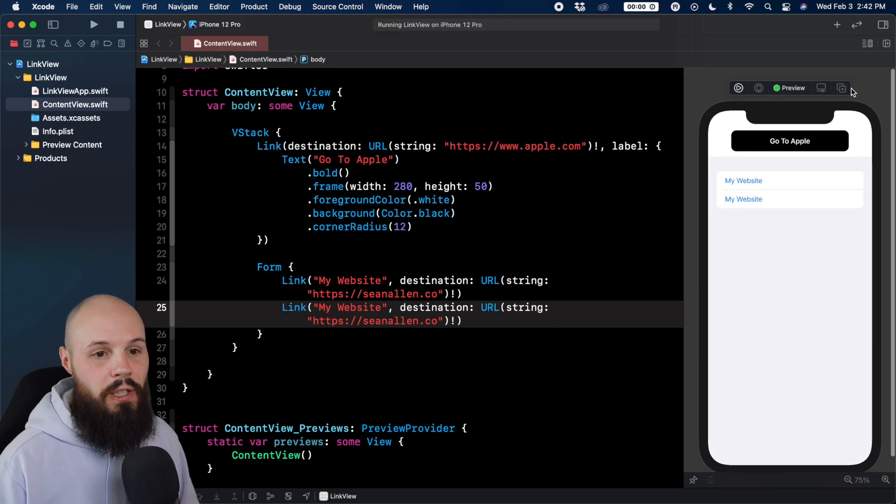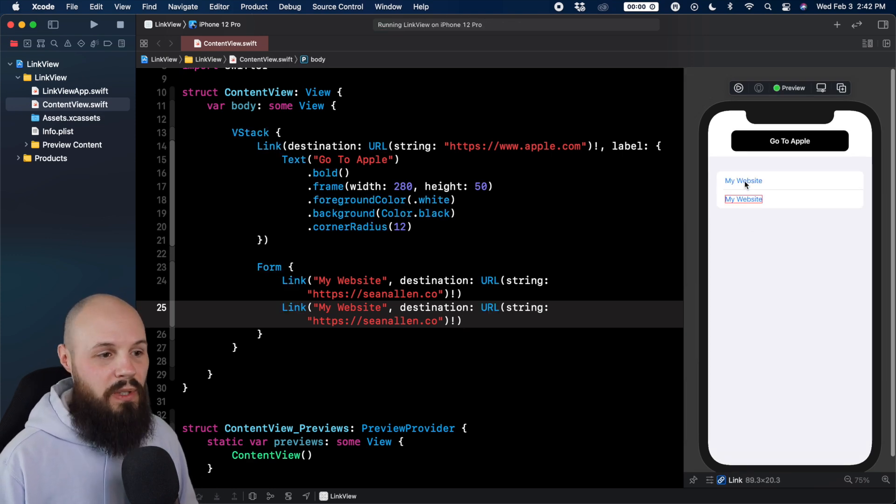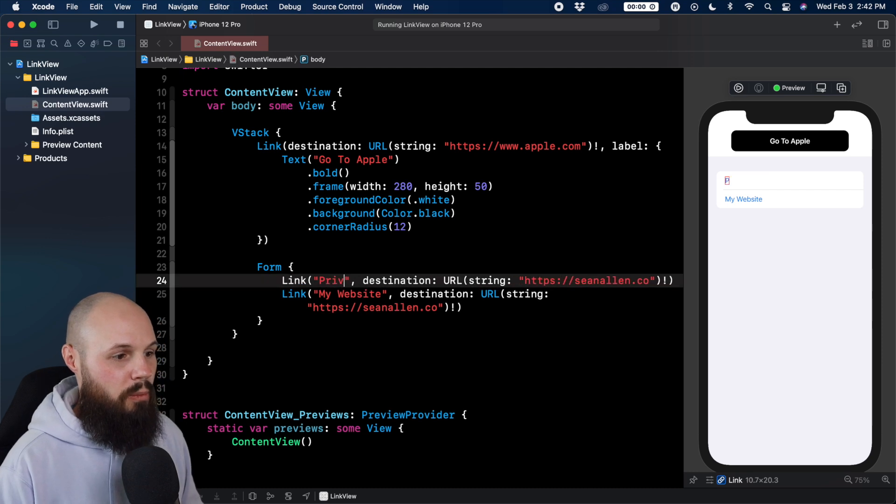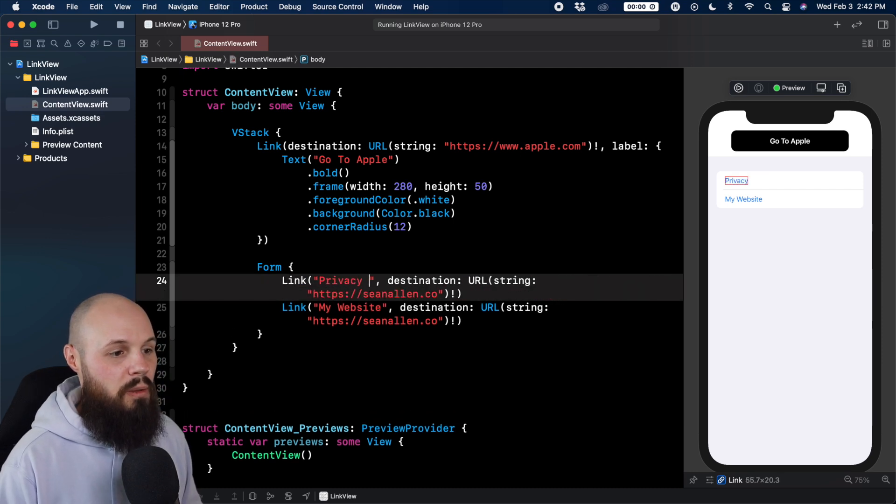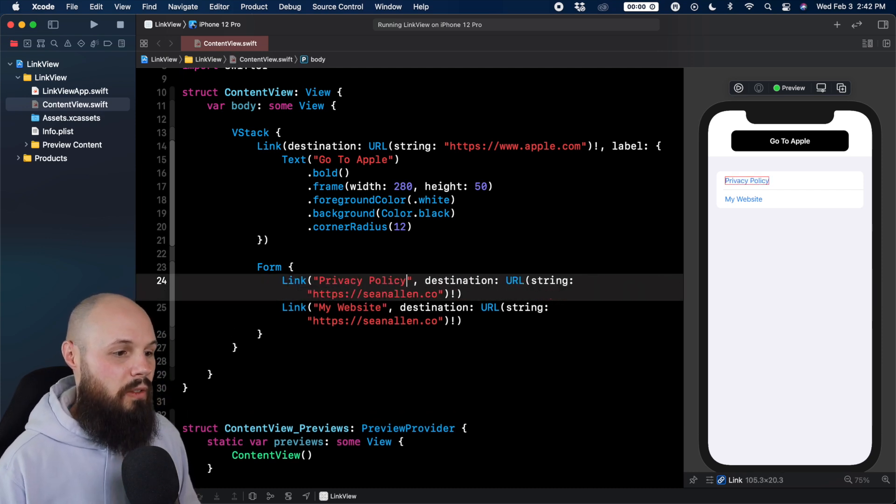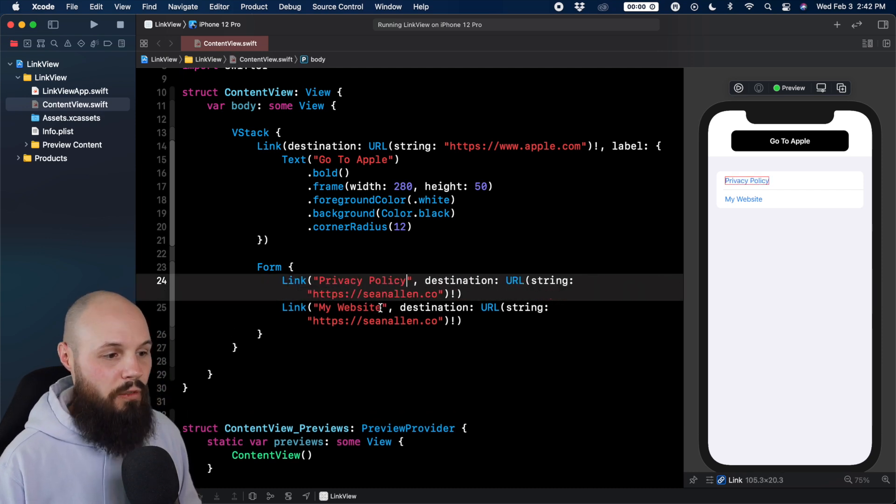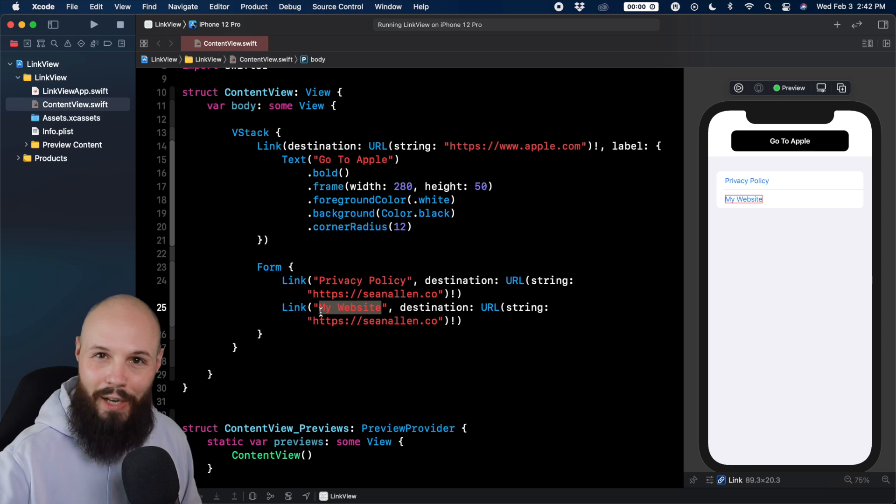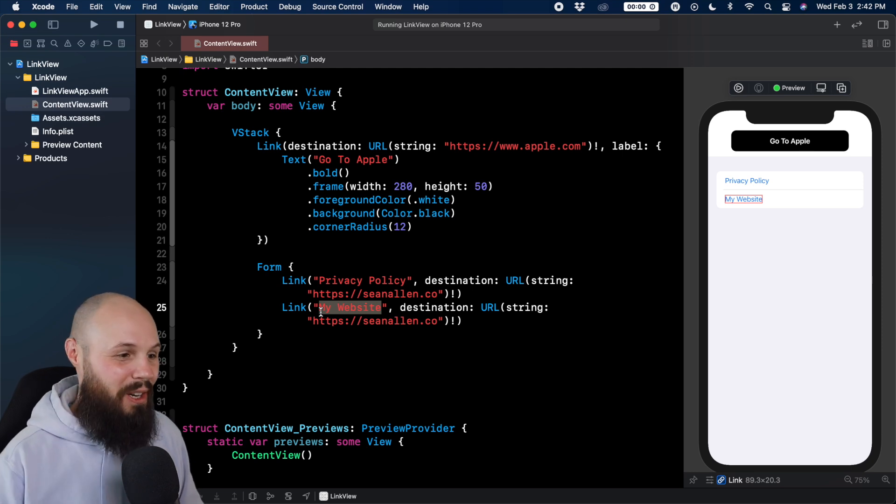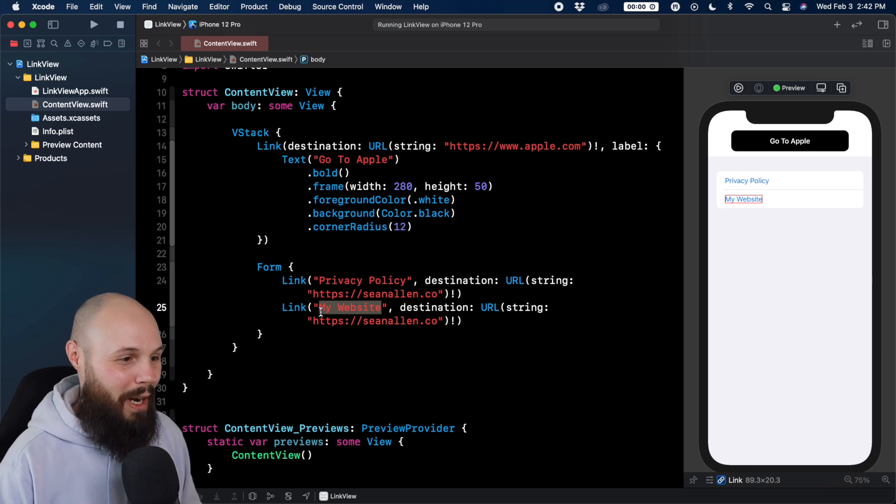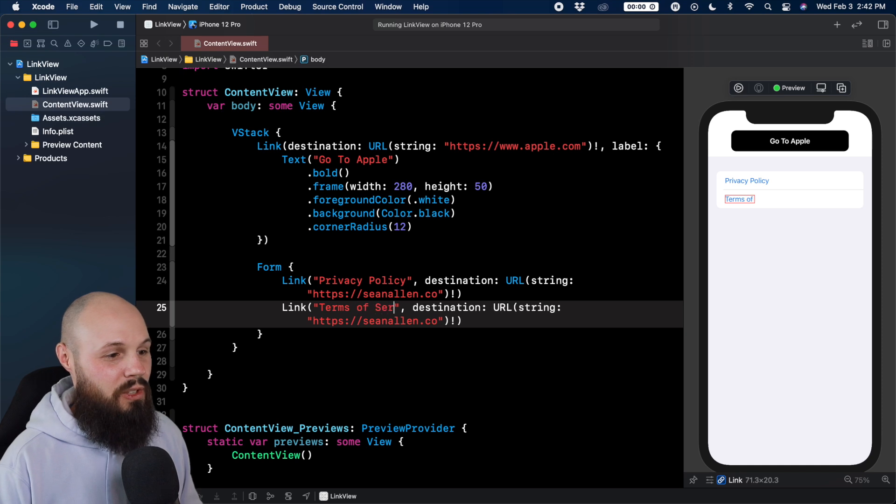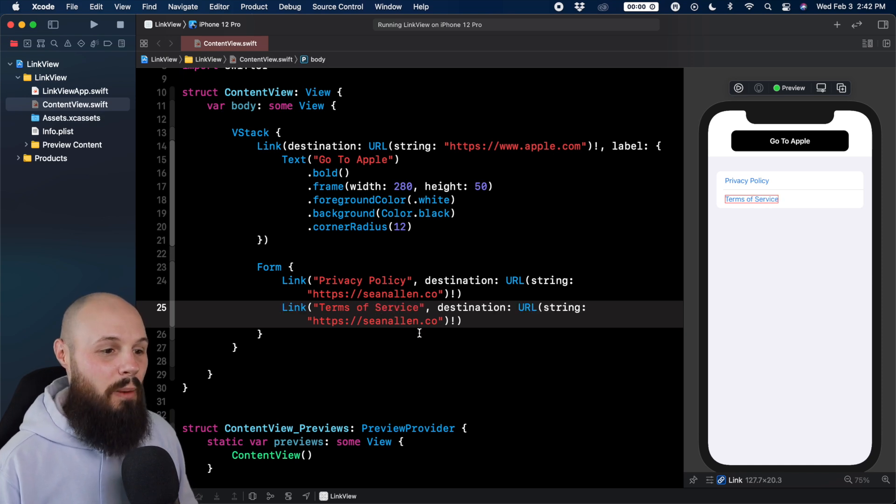So what I'm doing here is I just moved the link down here into a form. Let me resume. And you're going to see, my website, my website. Let's do something that you would actually see, privacy policy. Whatever the title is. Of course you point this to your actual privacy policy on the internet, not my website. And then, terms of service.